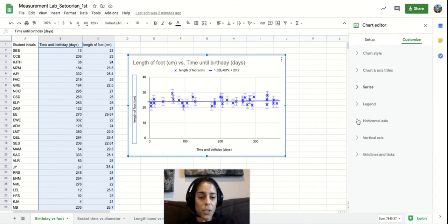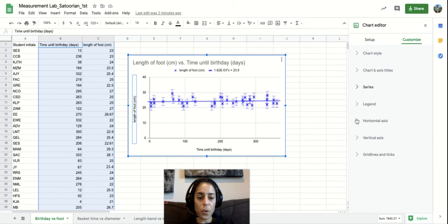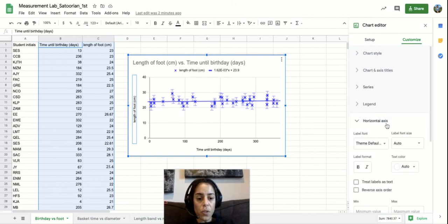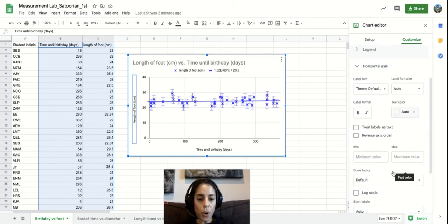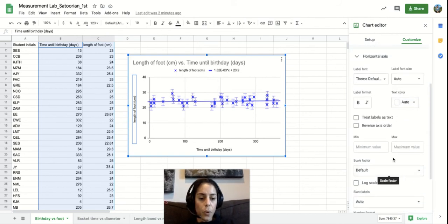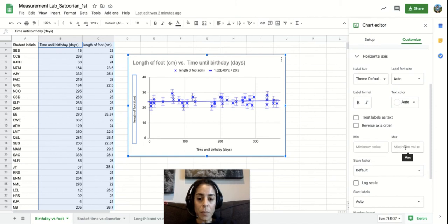But the last thing I also wanted to show you was this horizontal and vertical axis. So this horizontal axis part, if you notice there's a minimum and maximum value.